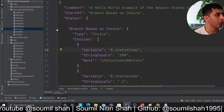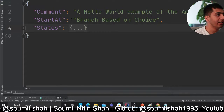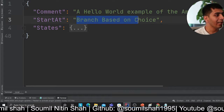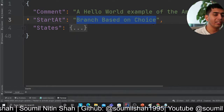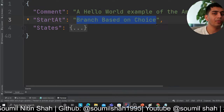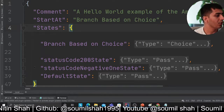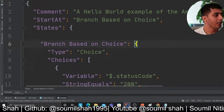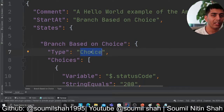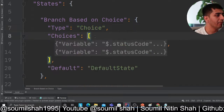Let's collapse everything and understand the code base. There's a state called 'branch based on choice' — think of this as a Lambda function fetching data from a database or calling some API. Based on the response value you want to branch to a certain condition. The first thing you declare is 'choice', which means you want to perform certain operations based on a choice, and then you provide a list of choices.